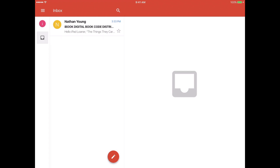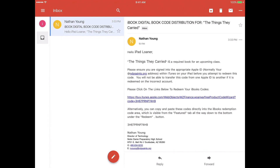The book code is coming from Nathan Young, but it could be coming from anyone in the Notre Dame Preparatory Technology Department. In this particular email, it's also called iBook Digital Book Code Distribution. One of the biggest issues we have is some of these students, when they receive this email, they don't know who it's coming from or why they need it — they think it's spam, so they'll delete it. So just try and make sure to always look over the emails before you decide to get rid of them.